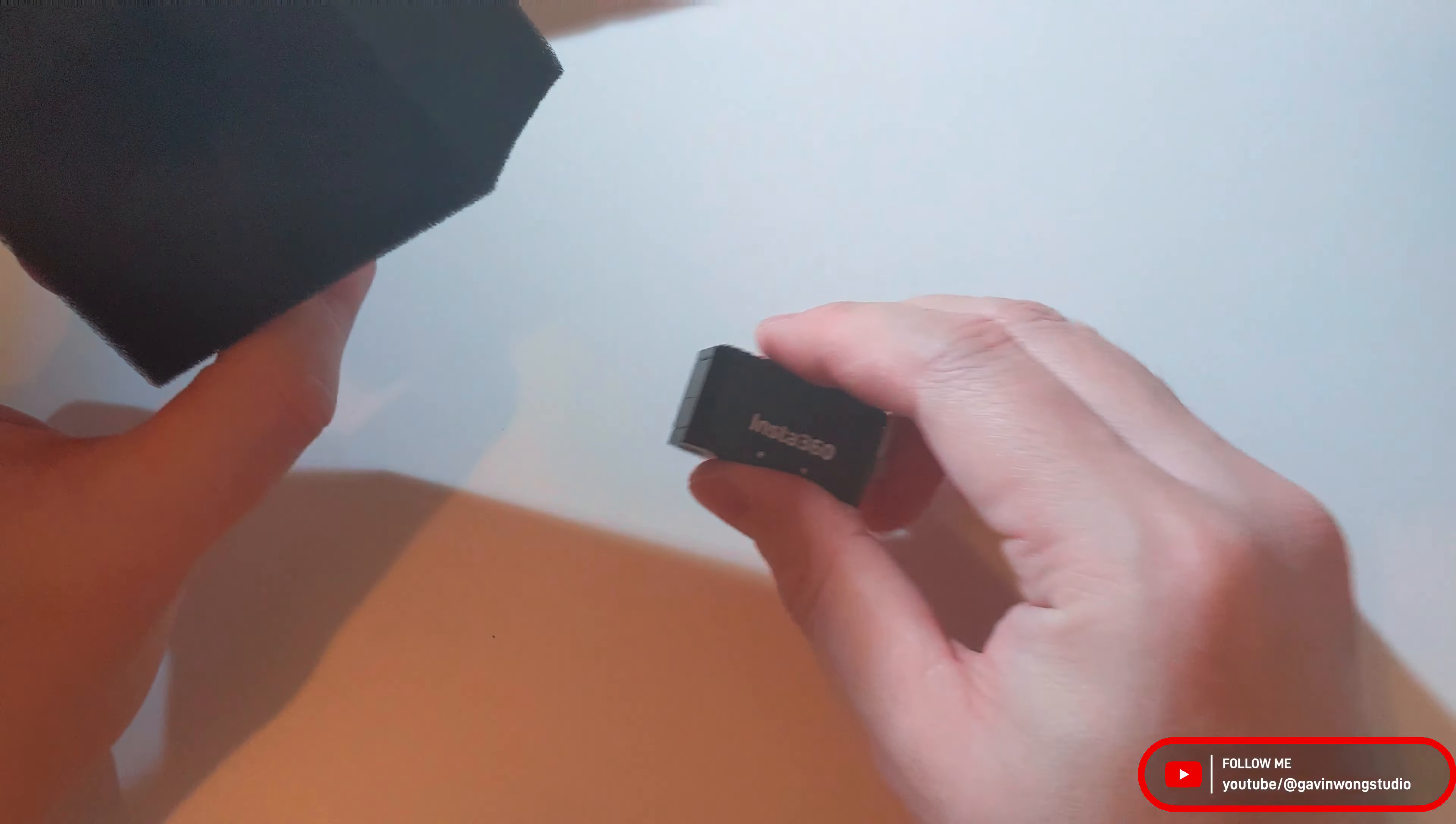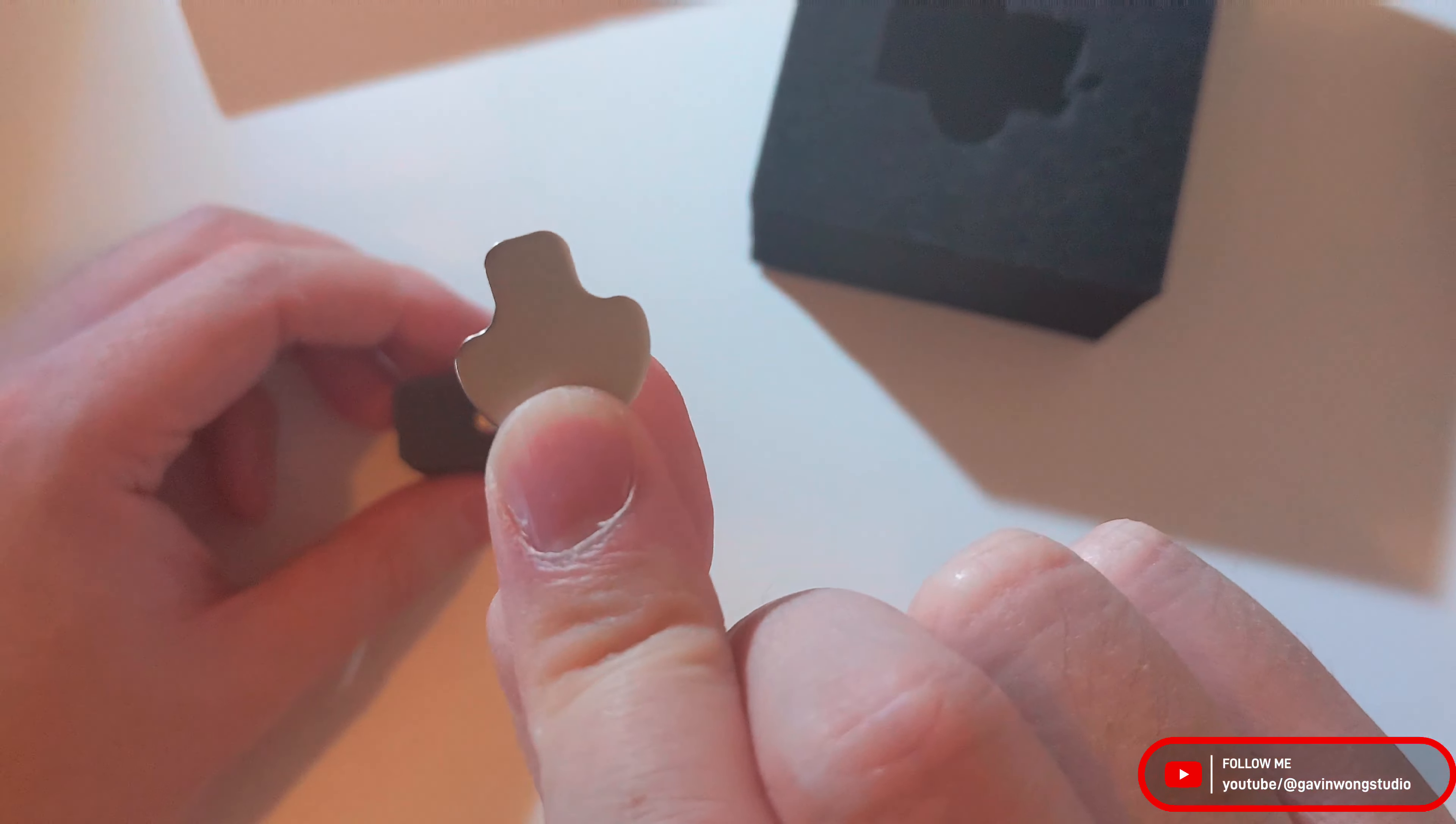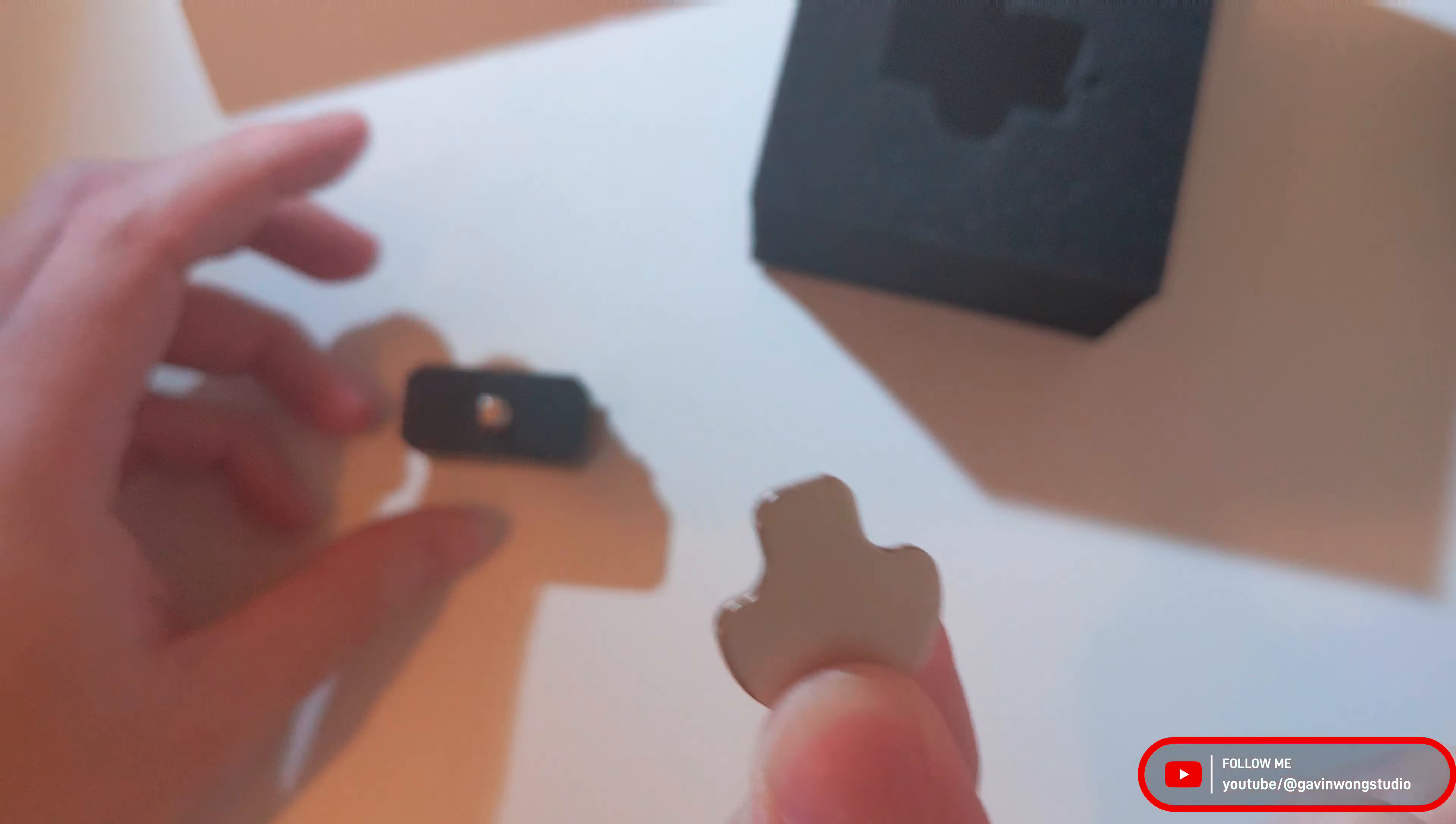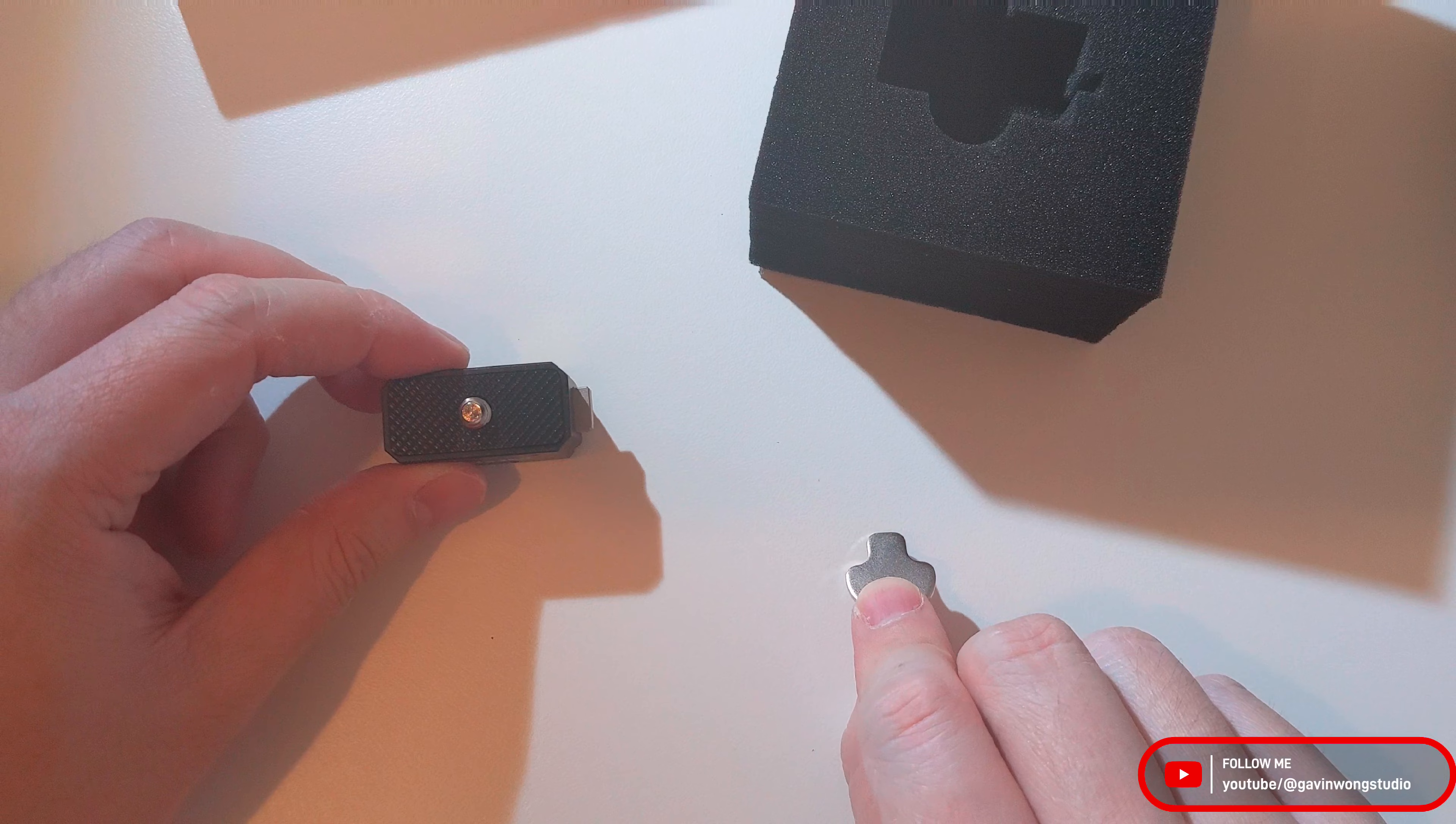This was inside, so the quick release. And this is probably the key so you can just lock the head or the plate onto the Insta360.